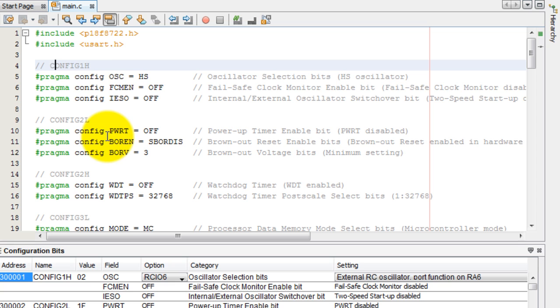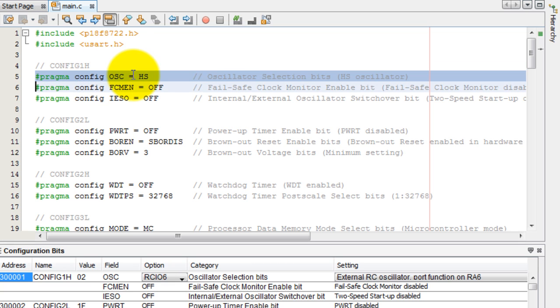And we have a bunch of configuration bits that I generated with MPLAB. But the only important one is the oscillator. We're using the high speed oscillator. So that will be the external oscillator connected to the board, which is 10 megahertz. So keep that in mind.